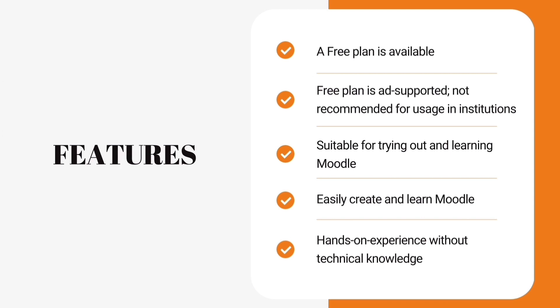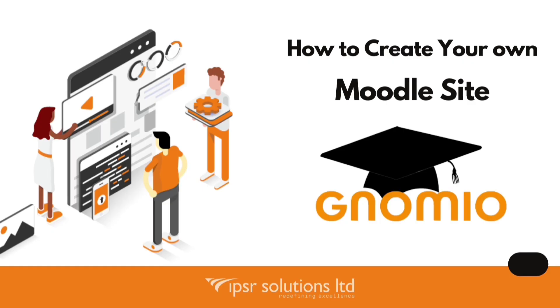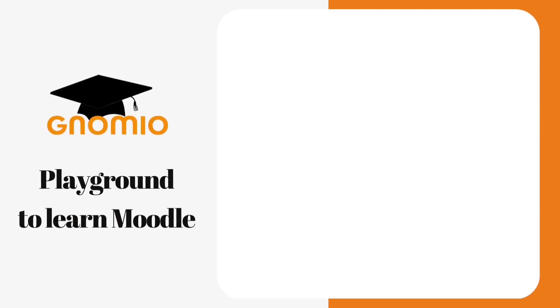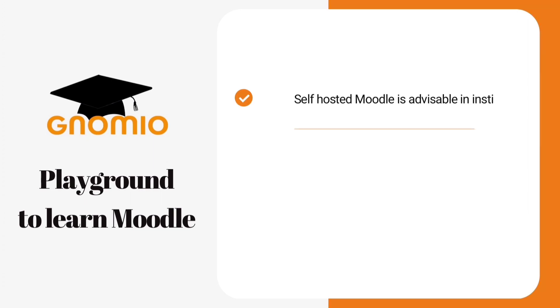Now that you know everything about Moodle and Gnomio, let's learn how to create your own Moodle website on Gnomio. In a few minutes, you will be having your own free Moodle website, so keep watching. Our perspective is to create a Gnomio site just to practice Moodle. It is like a playground to try and learn Moodle without any cost. For institutional purposes, a self-hosted Moodle is always good and advisable.